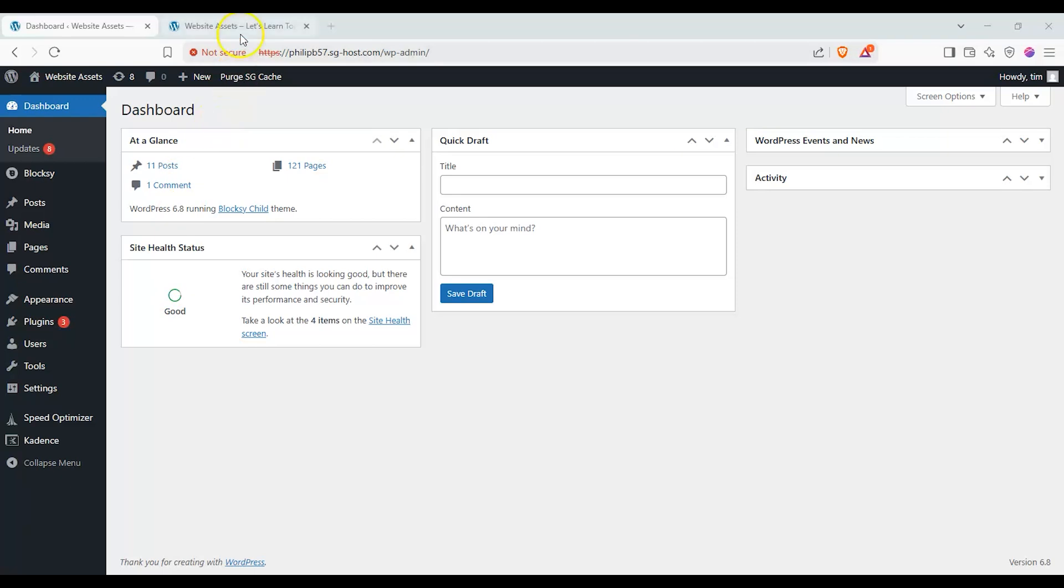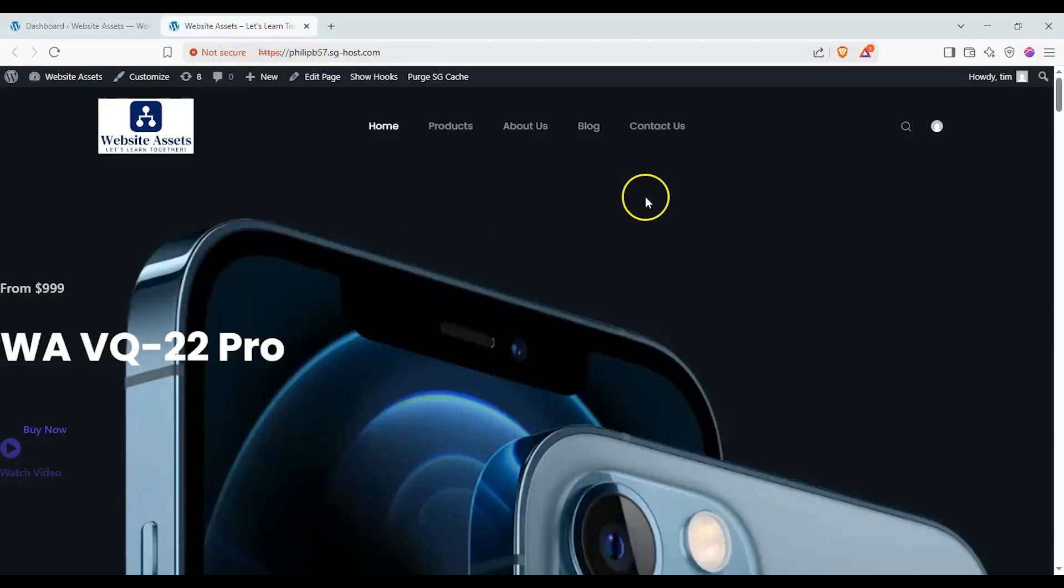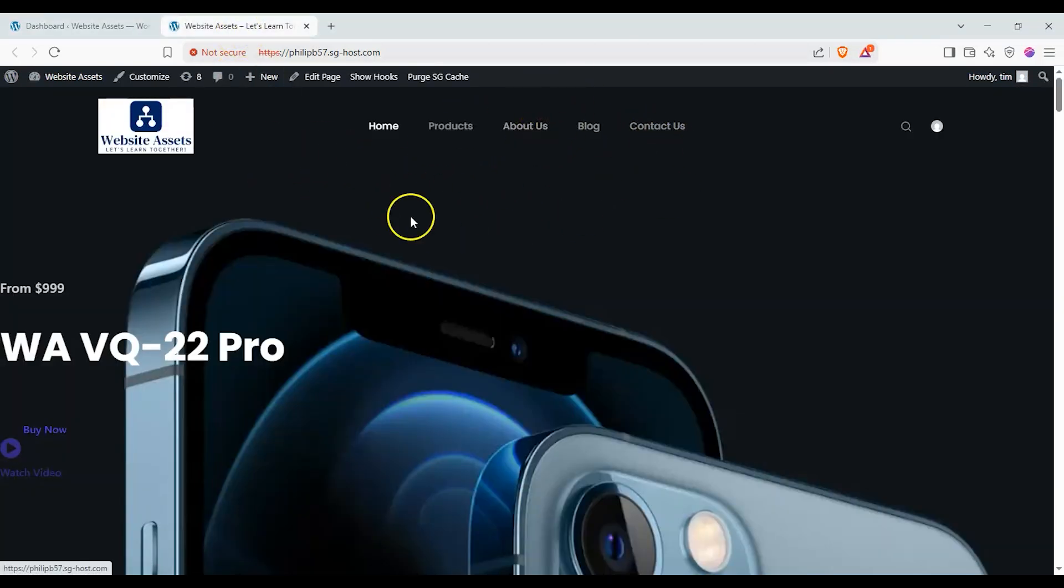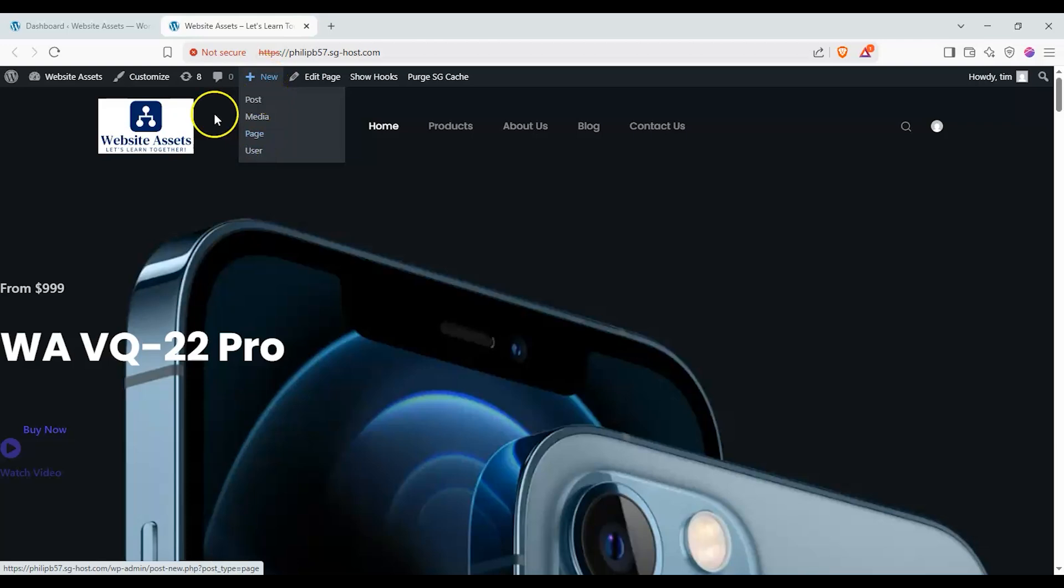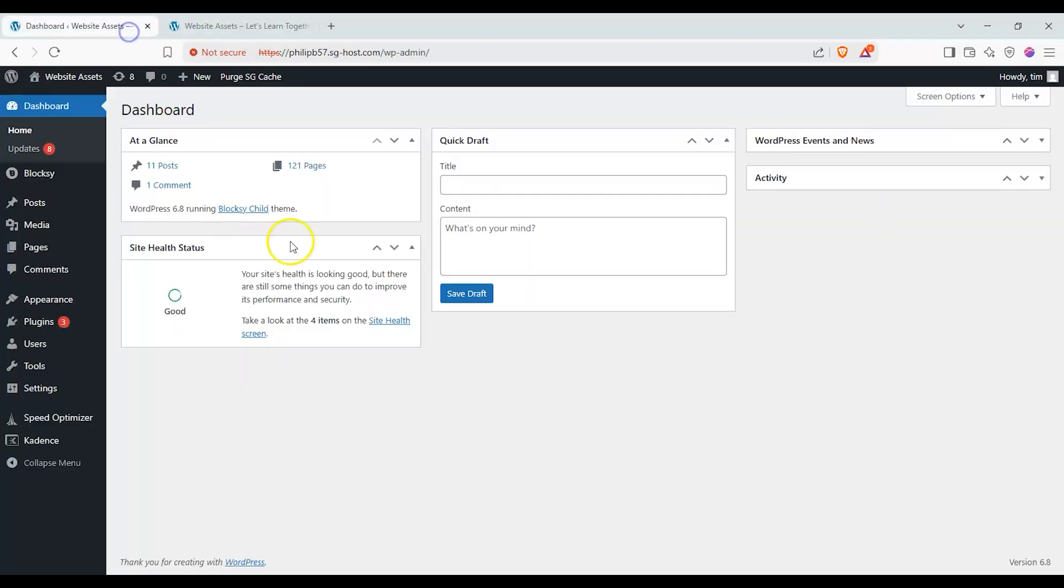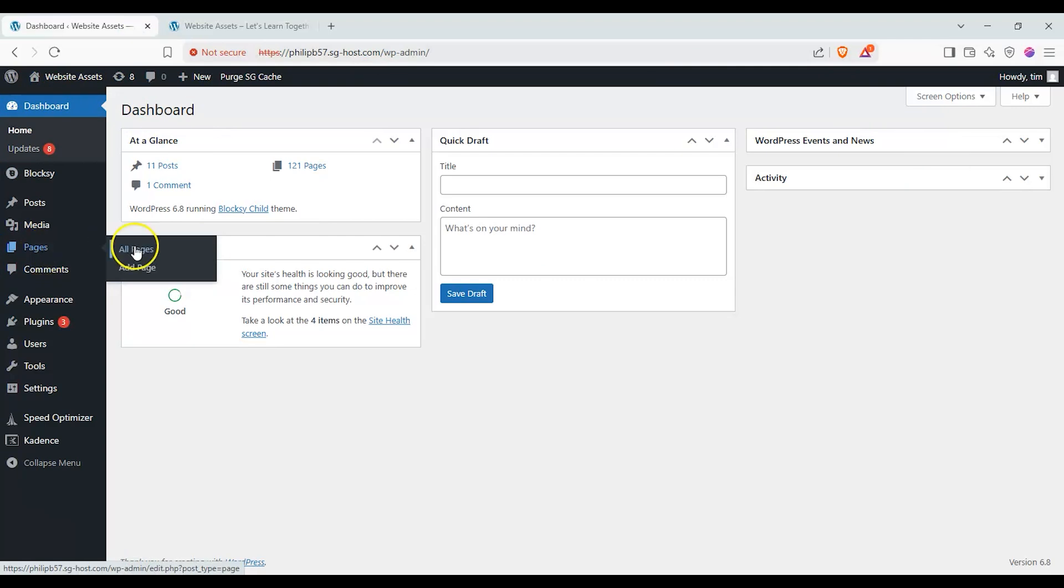There's a couple ways to open a new page. The first is if you're on your front end, that is your main website and you're logged in, hover over new in your top toolbar and click on page. Alternatively if you're on your dashboard head over to your left hand sidebar down to pages and click on add page.